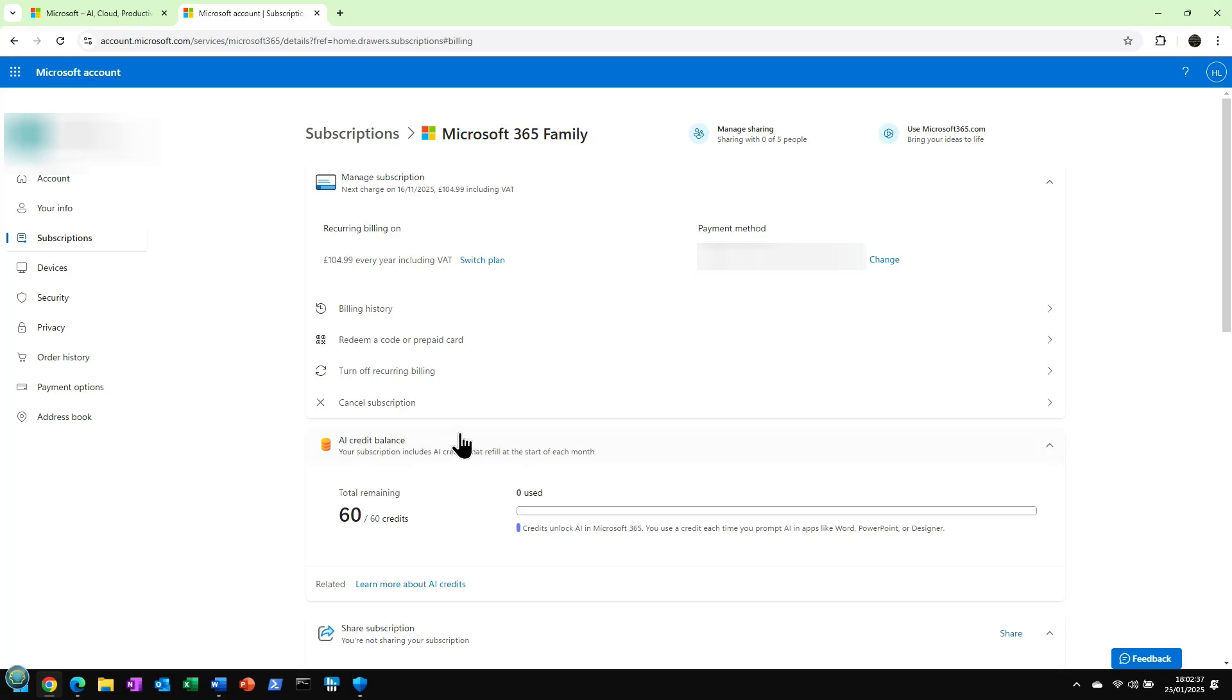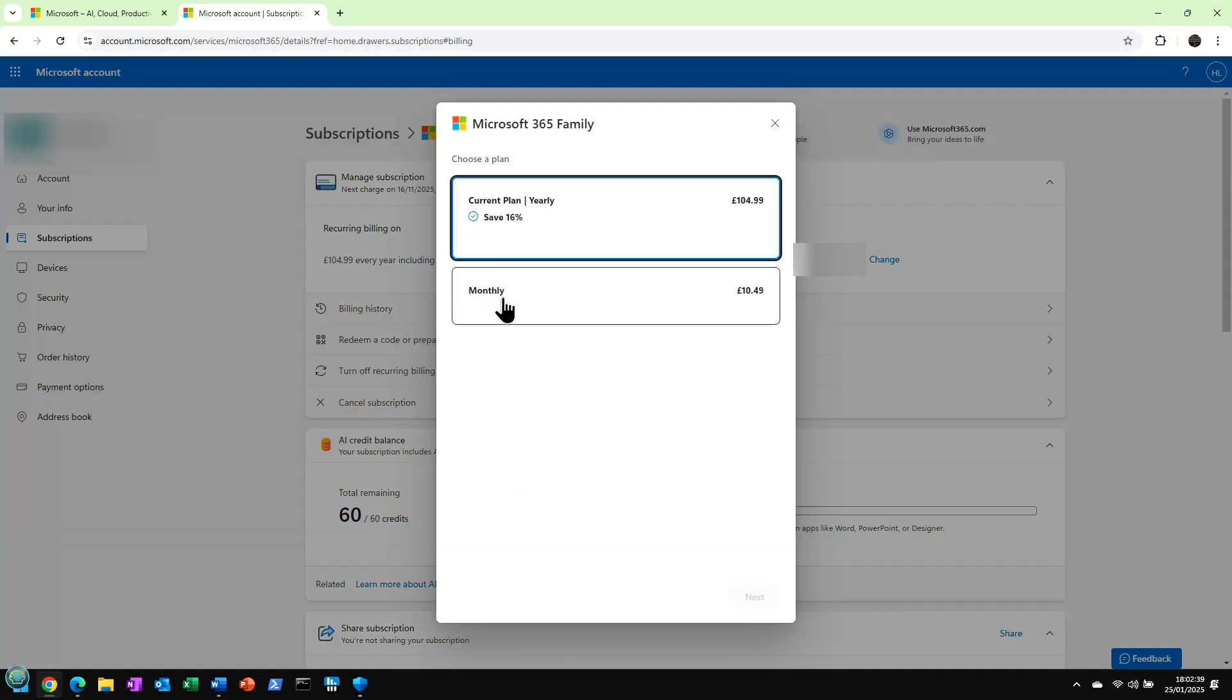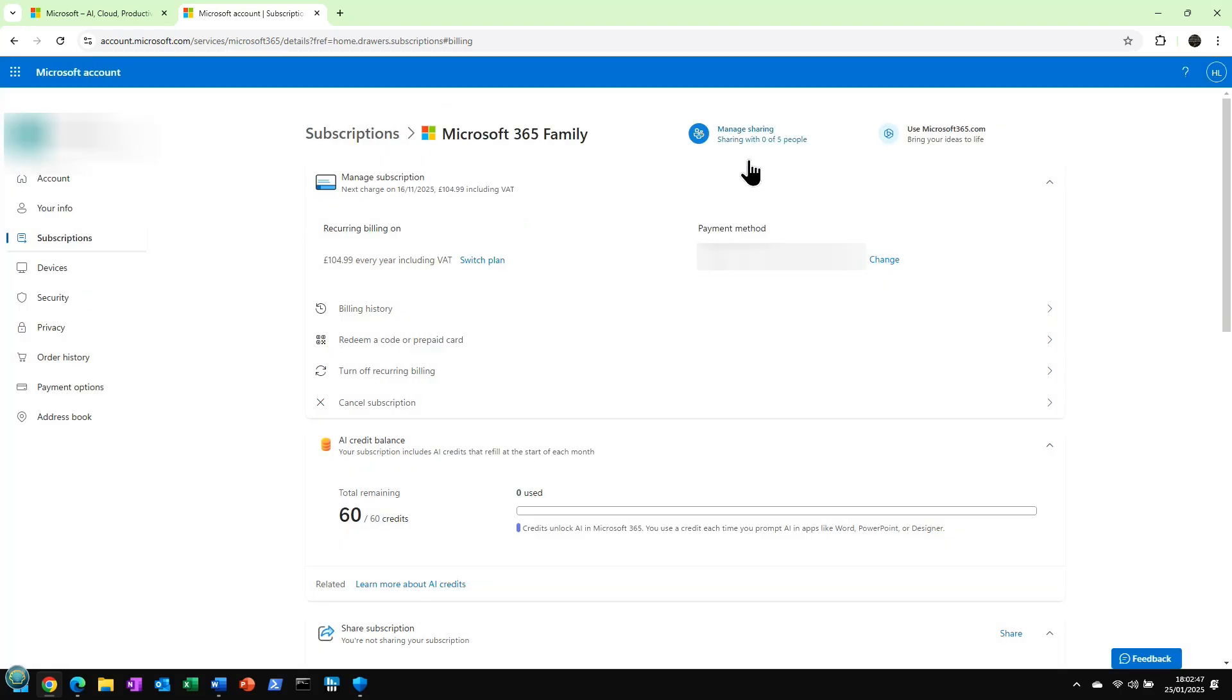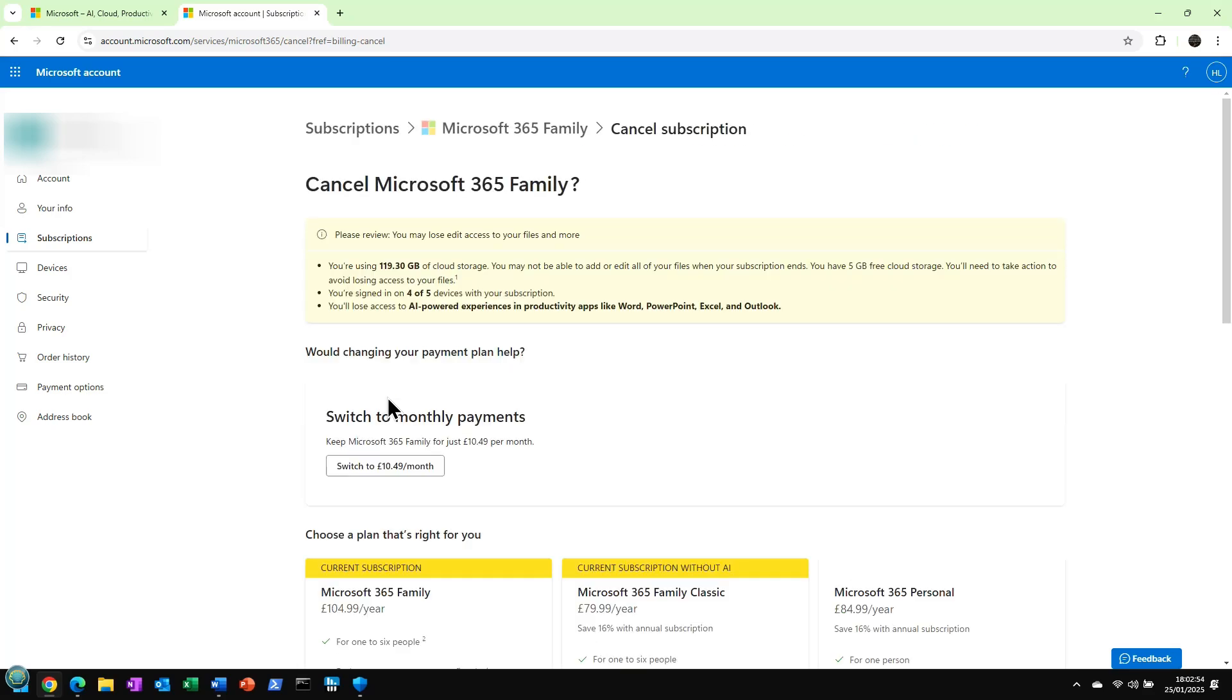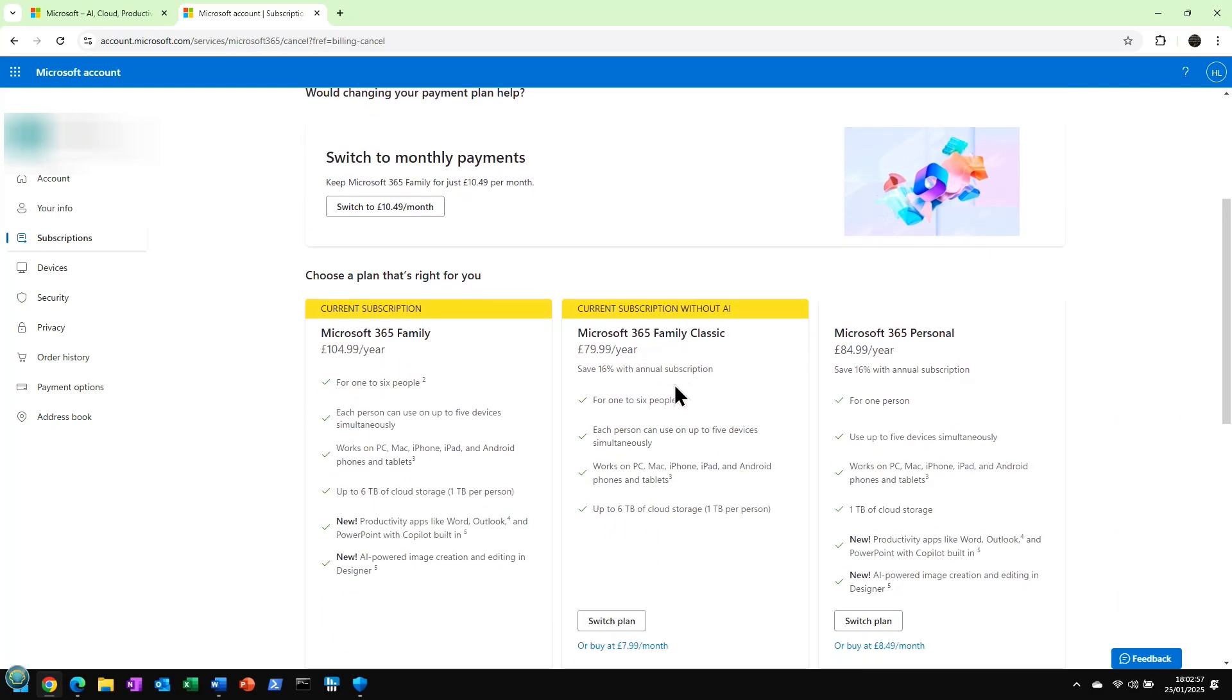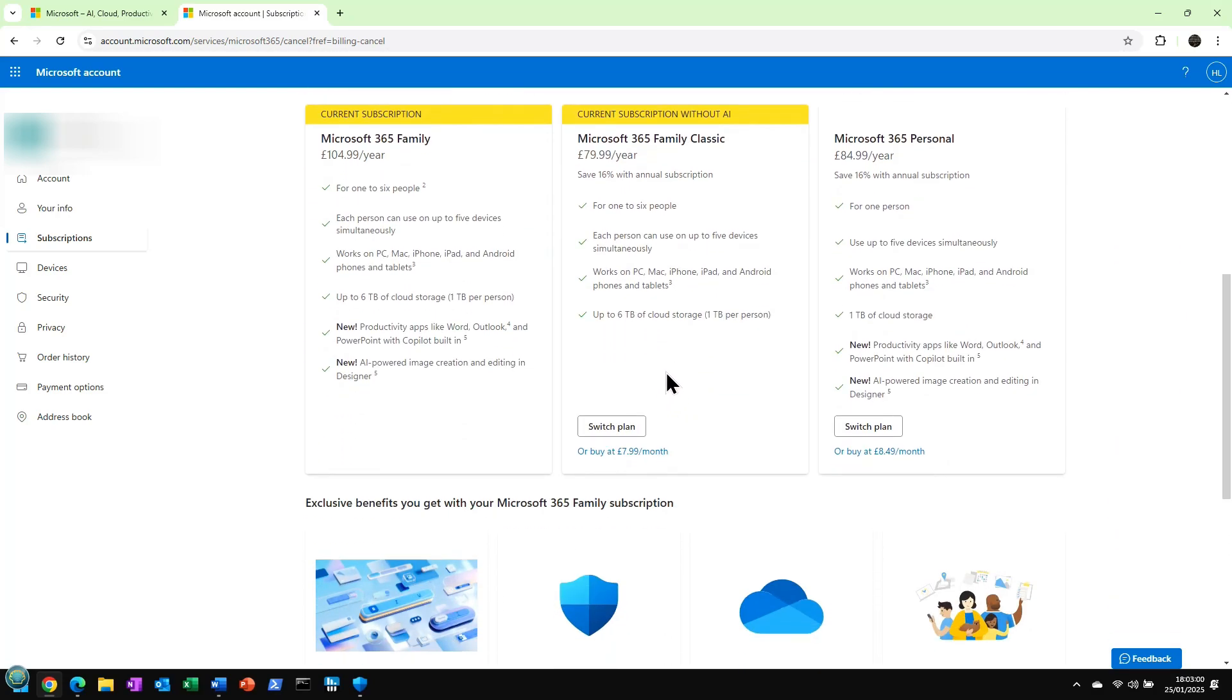So if you try to do a switch plan, you'll notice there's not really anything there. I can switch to monthly, but save a bit by doing current. There is another way. If you select cancel subscription. I don't know if this works in other markets, by the way. This is in the UK. And you'll see that we get an option to switch plan to 365 Family Classic.